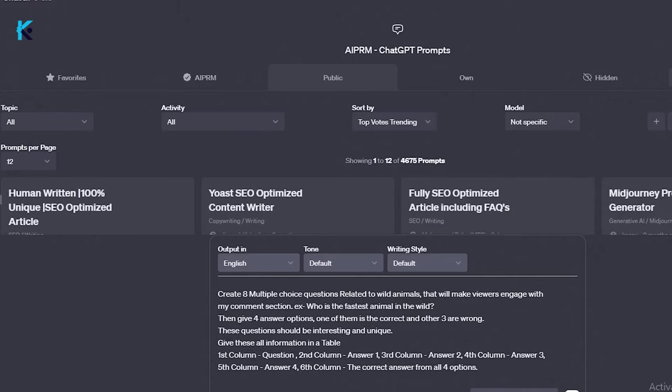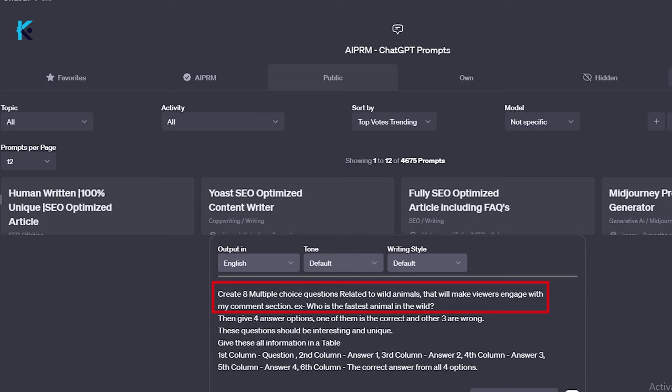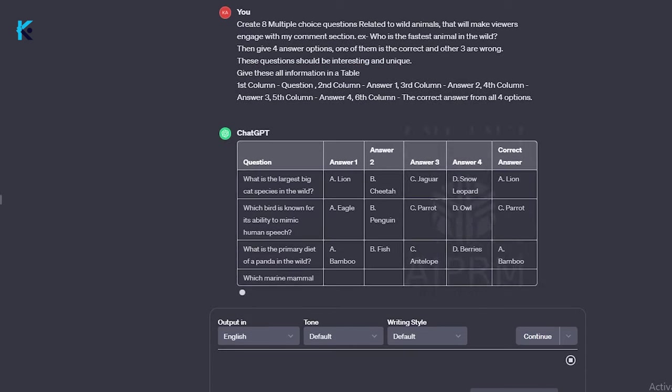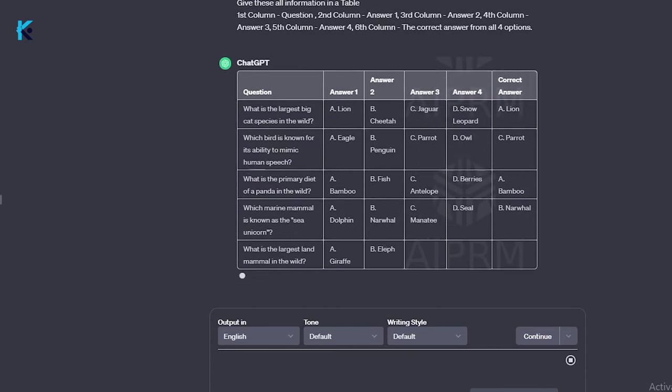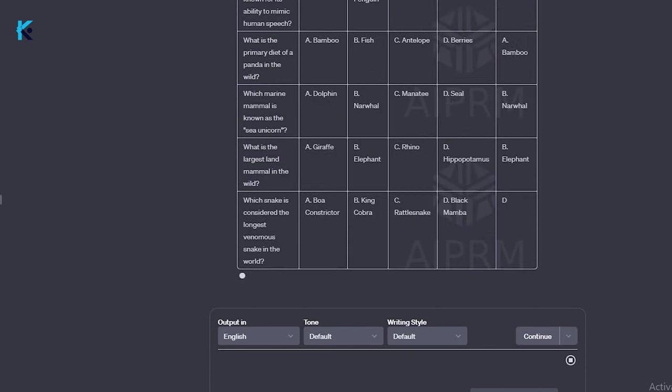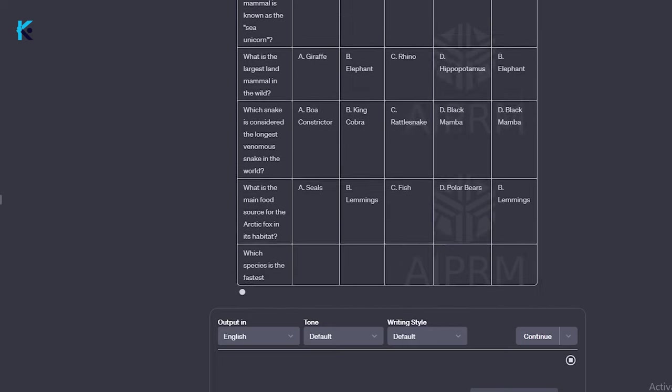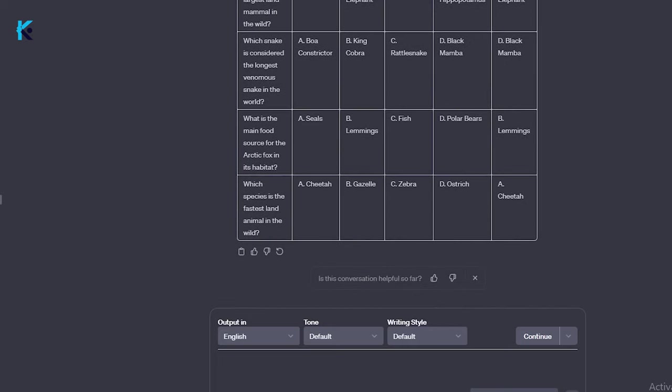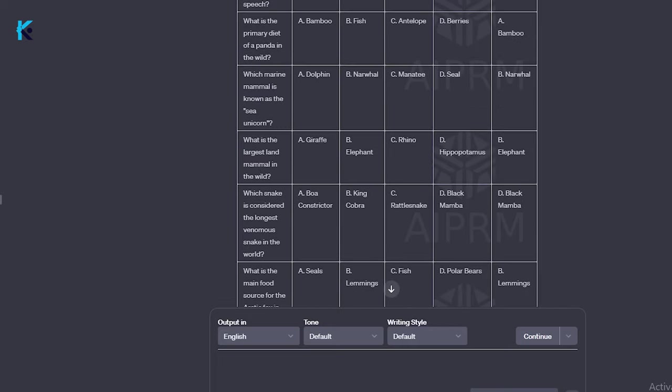First, go to ChatGPT. We need to generate questions for this video. Just type this prompt exactly like this, and I will copy this prompt in the description. As you can see, I have asked ChatGPT to create eight multiple-choice questions related to wild animals that will make viewers engage with my comment section, and I have given an example question as well. Then I have asked it to give four answer options. Finally, we need all this information in a table. Just like this, we can create the question that we needed for our video. Now we have all eight questions and answers in a table. This table is very important. It will save a lot of our time in the next steps.